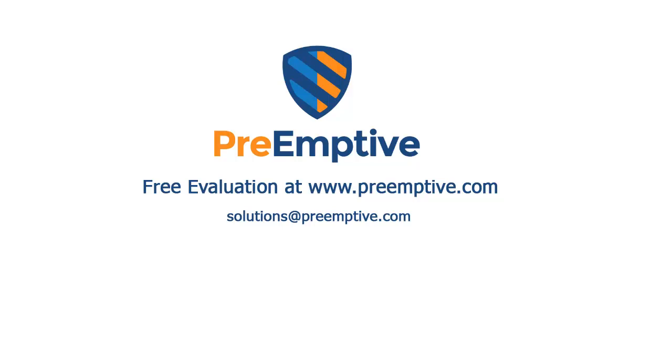If you would like further information, please email us at solutions@preemptive.com. All of this information and more will be in the description box below. Thanks for watching.